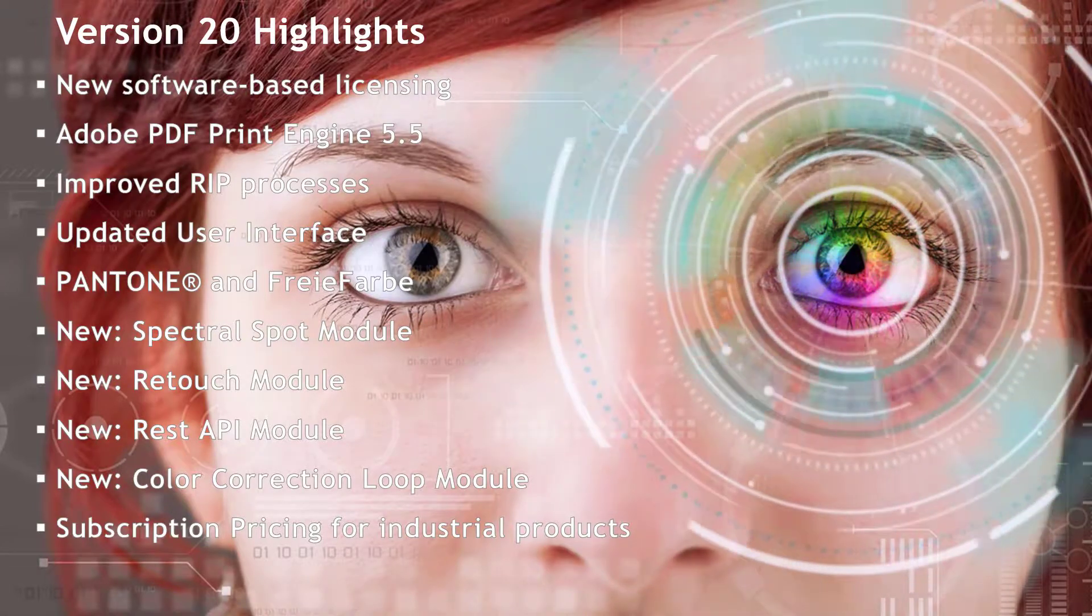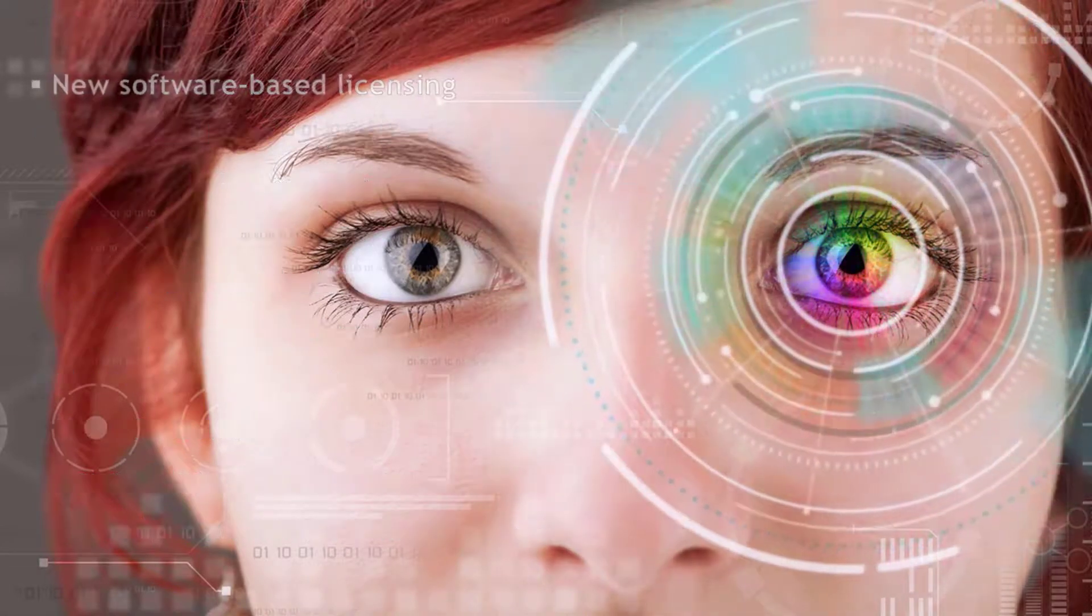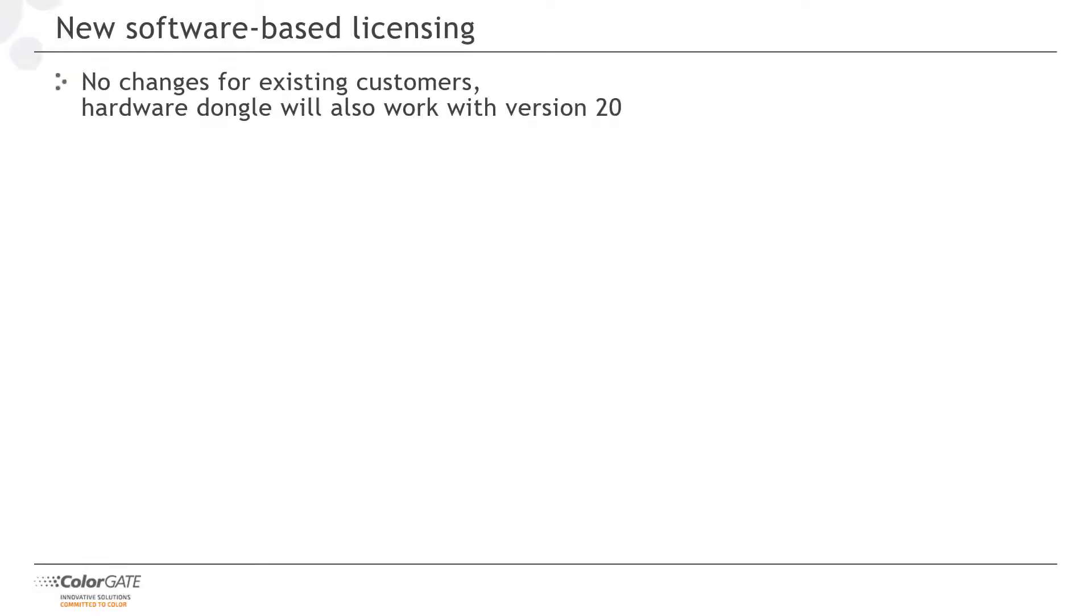Let's start with the new licensing technology. The most important for existing customers? Nothing changes for you. Your existing hardware dongle will also work with version 20. If you have a valid value pack, you can download the upgrade from our website and continue working as usual after installation.